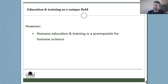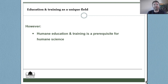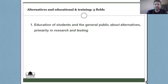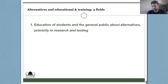Humane education and training is a prerequisite for humane science, humane research, and humane testing. It's very important, despite the lower number of animals used within education compared to science, to recognize its importance and role — not only in the preparation of future scientists but also in the commonality between fields in terms of quality of training and quality of practice. There are also a number of different areas of education and training: first is education of students and the general public about alternatives, which happens primarily around research and testing.